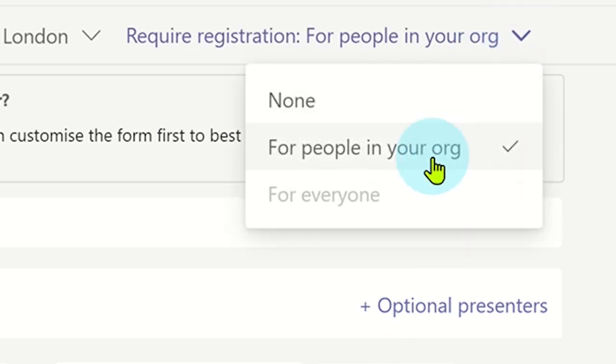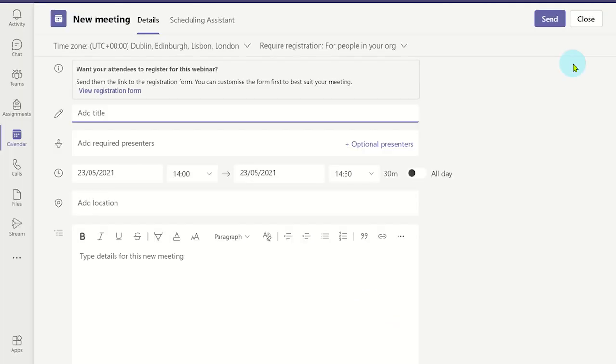If you see the everyone option greyed out, you will need to contact your IT admin staff to enable this option. Alternatively, you could disable the registration for the webinar, but this will make the webinar just like a normal Microsoft Teams meeting.